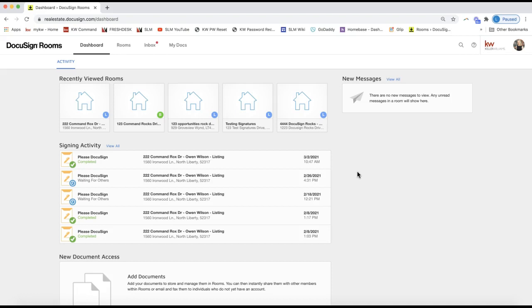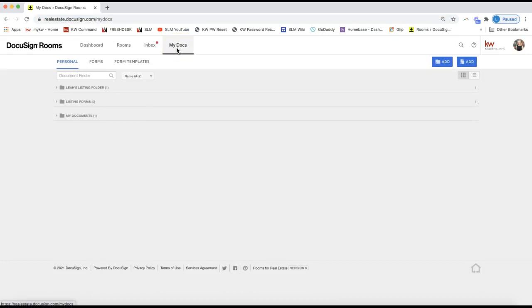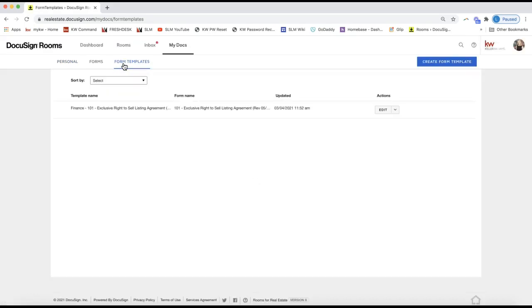Now that we're ready to create a form template, we'll come to the top of your DocuSign account. Make sure you are logged into realestate.docusign.com — that's the real estate version of DocuSign. Then we're selecting 'My Docs' on the very top white toolbar. We now have a brand new option on this toolbar called 'Form Templates,' so let's go ahead and select that. That will take you to any form templates you have already created.